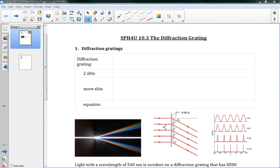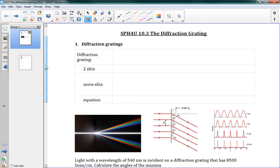Okay, this is 10.3, The Diffraction Grating. Now, this lesson is going to end up looking a lot like our Young double-slit experiment, and it's kind of cool how similar the results are.